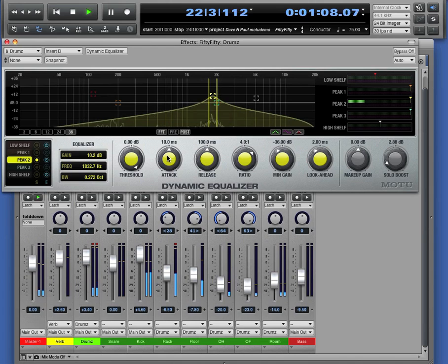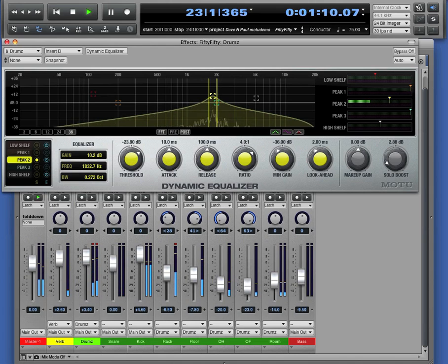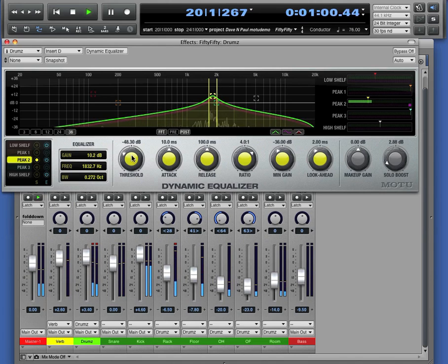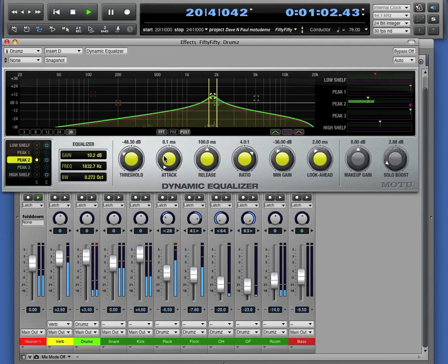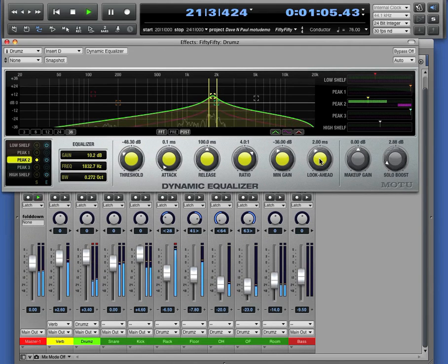All right, so just a little bit of boost there. But now we're going to tighten up the dynamics with a little bit of compression. Again, a very fast attack time. We have a look ahead control here, so that means very smooth limiting.